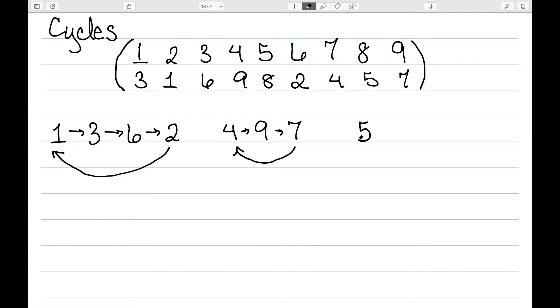Next, let's look at 5. 5 goes to 8, and 8 goes to 5. So for this particular example, we have 3 cycles.